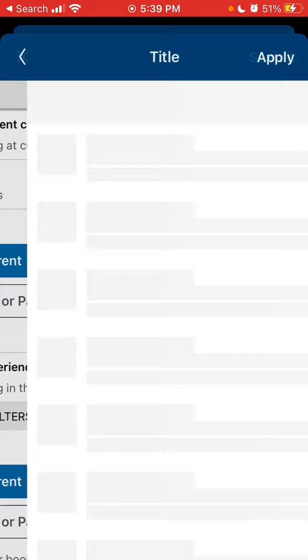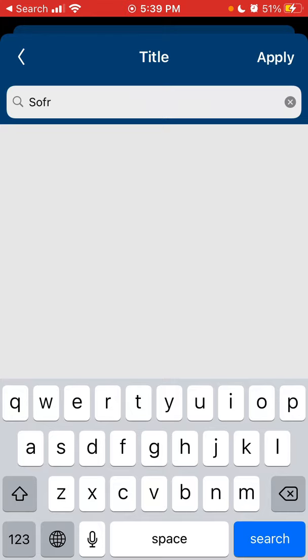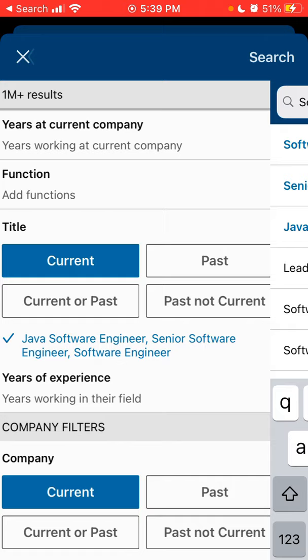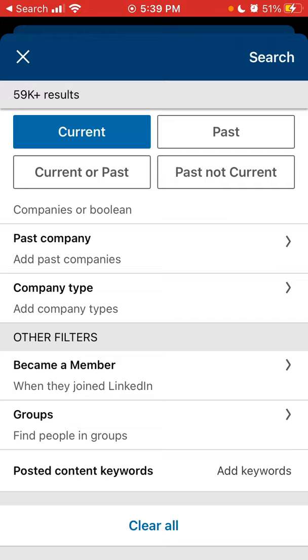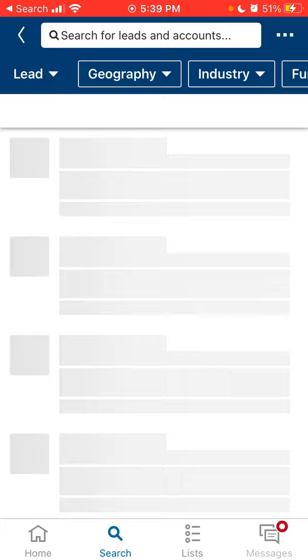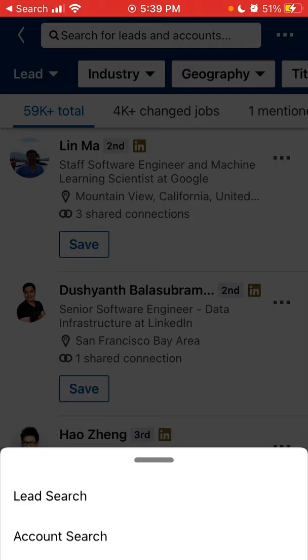You can add titles, search for all these experiences, search the company — current or past — which companies people are working in, other filters like groups, and then just search. And there you have 59 results.